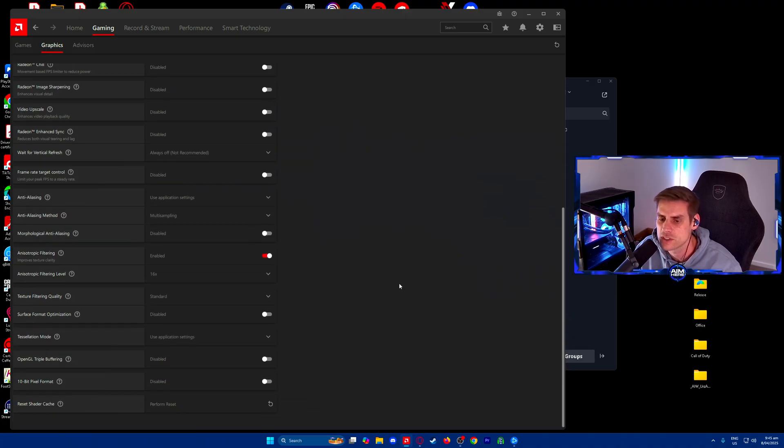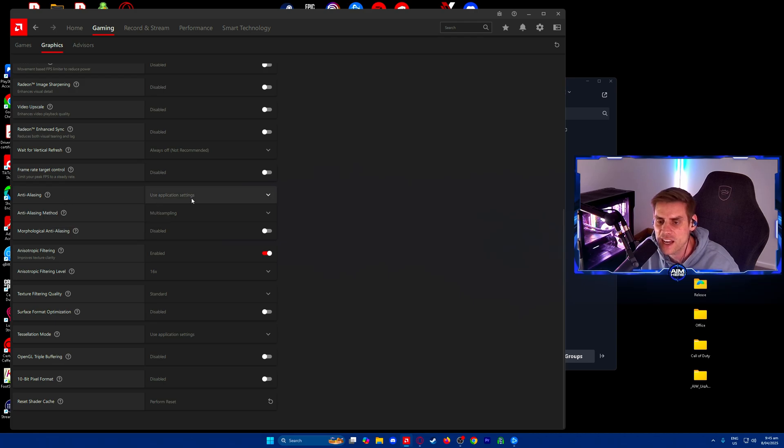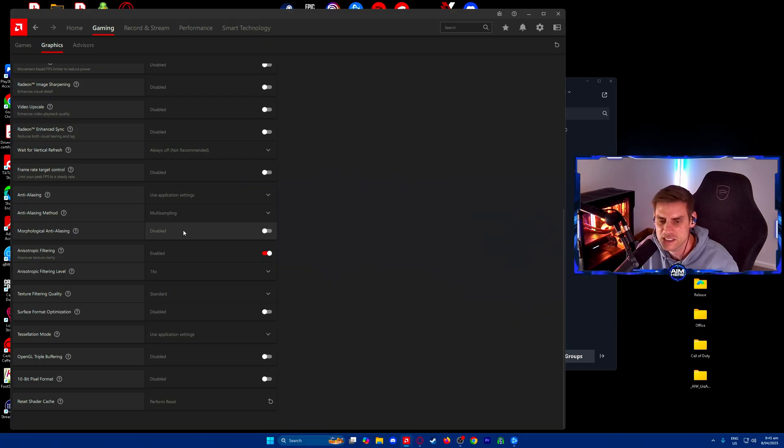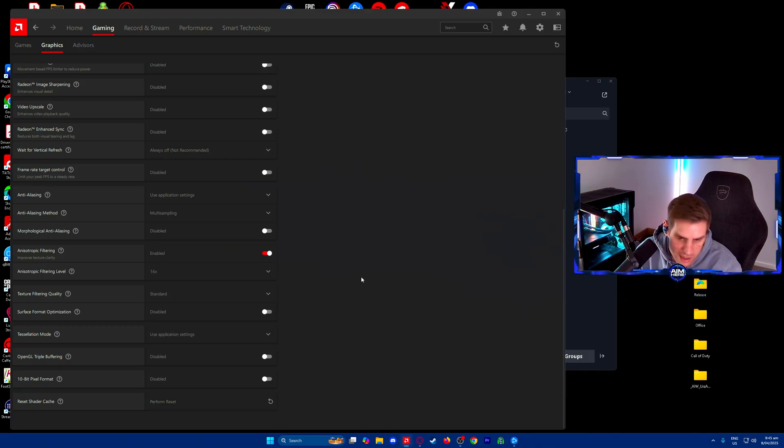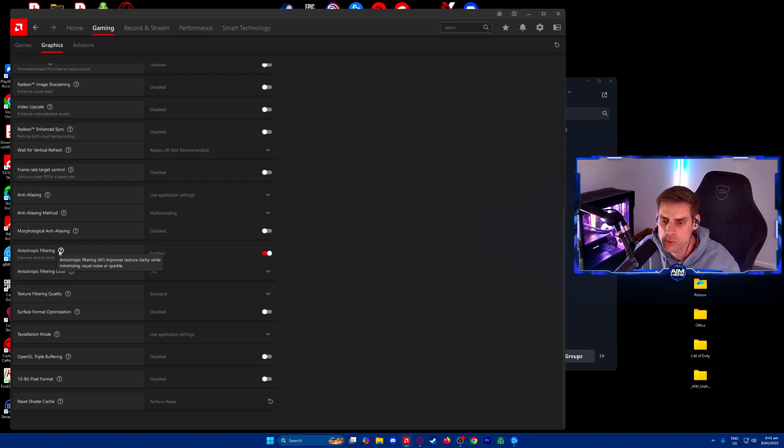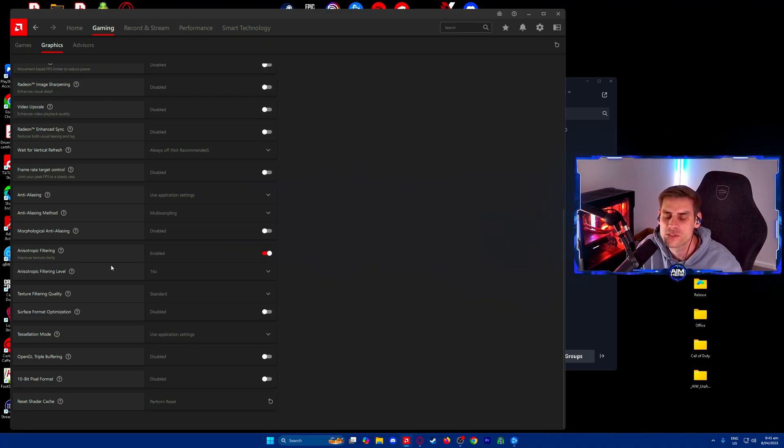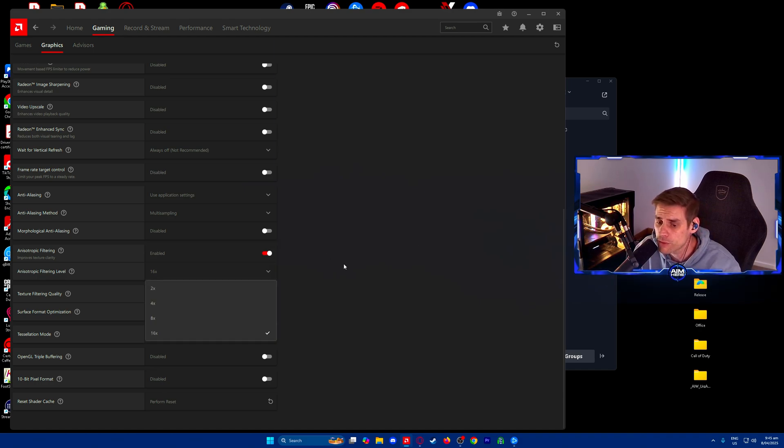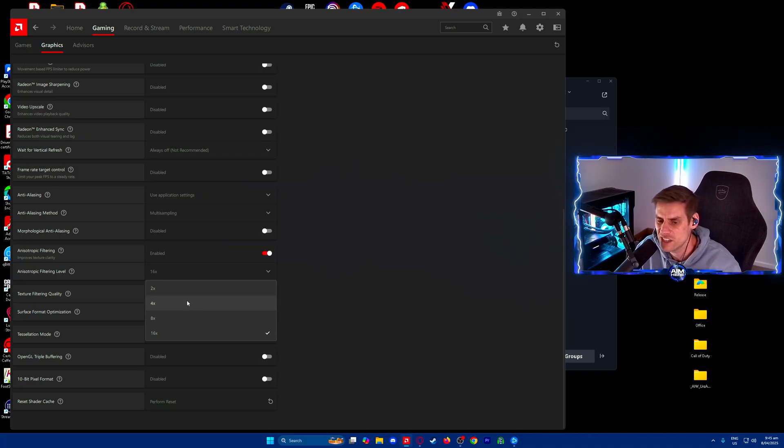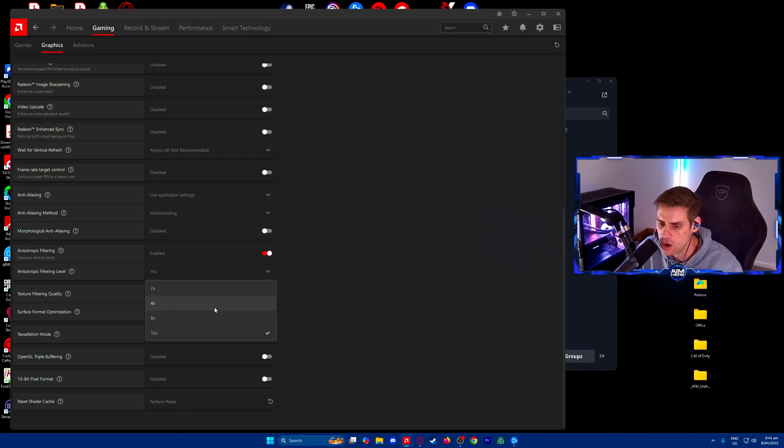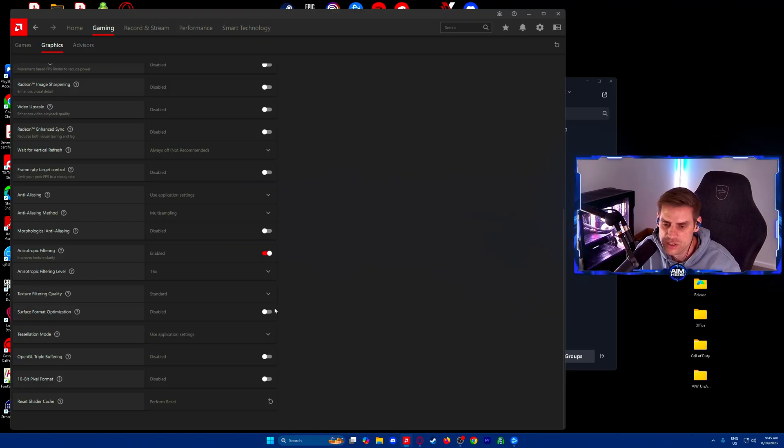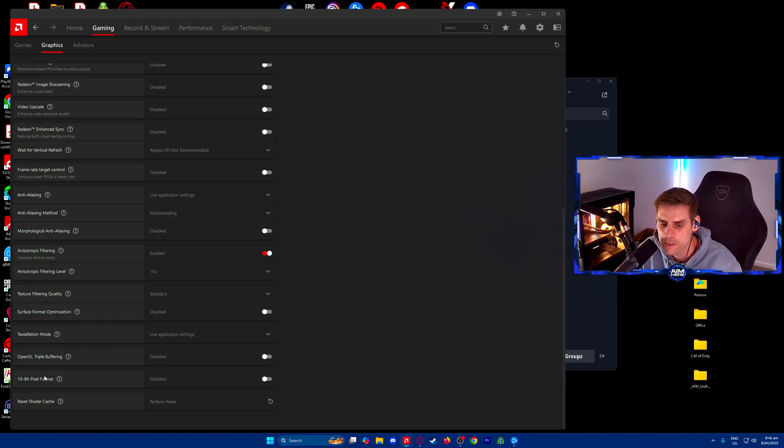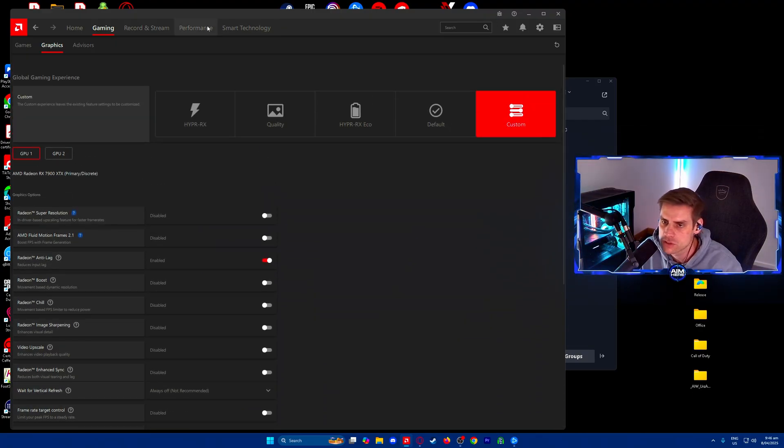Radeon Enhanced Sync disabled, wait for vertical refresh always off, frame rate target control turned off. Anti-aliasing use application settings, anti-aliasing method is multi-sampling, morphological anti-aliasing disabled. Anisotropic filtering we have enabled at 16 times. This improves texture clarity while minimizing visual noise, and the level improves texture quality at the cost of some performance. If you want more performance, set this lower. If you've got a higher card and want clarity, put it as high as you can.